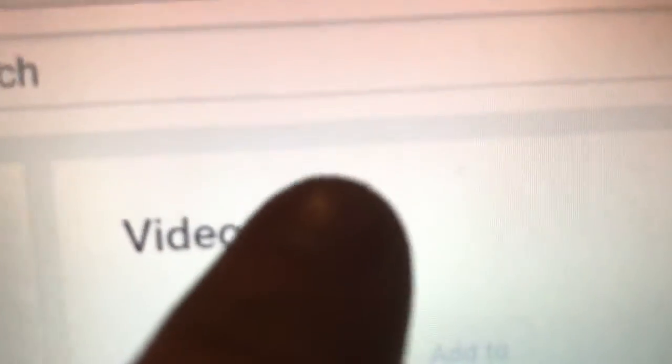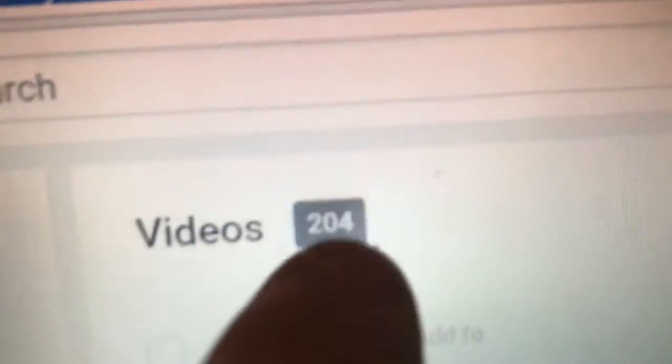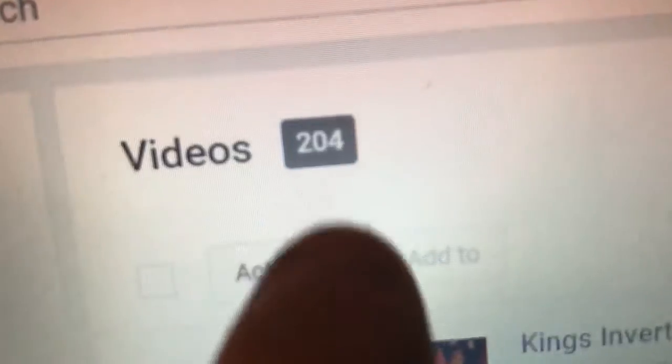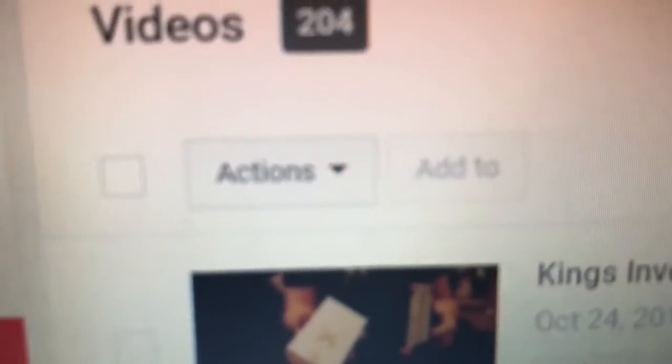This is my channel here consisting of 204 videos. I am going to make a new channel trailer because of this milestone and I'm gonna make a special video about this one day.